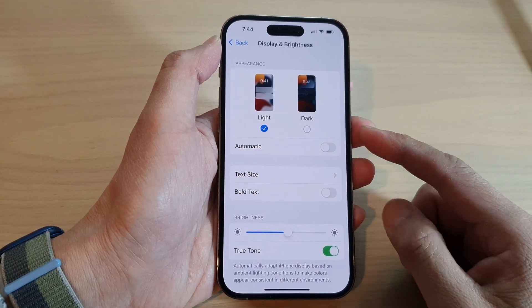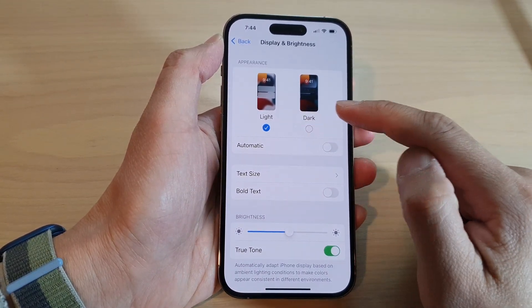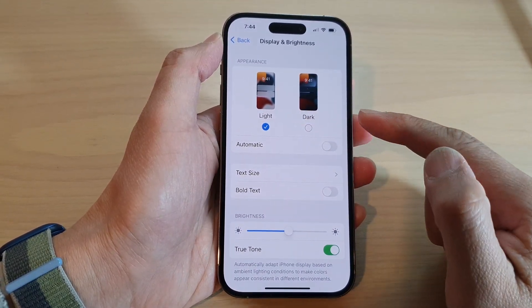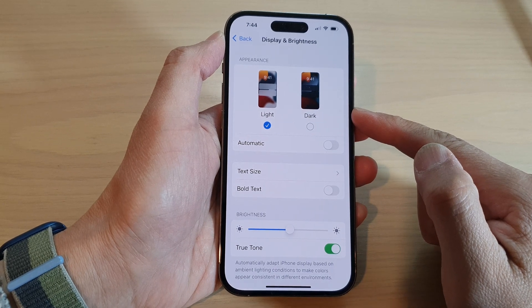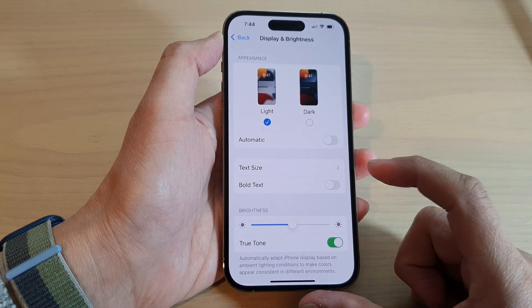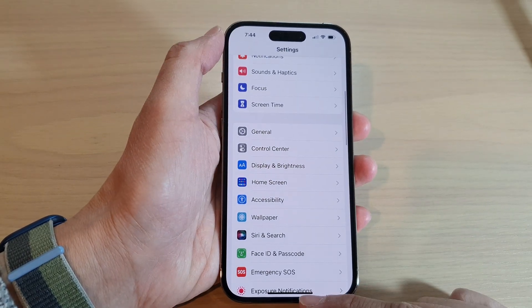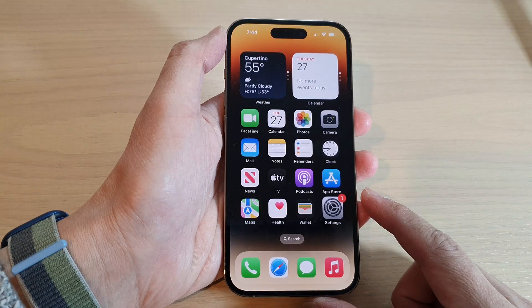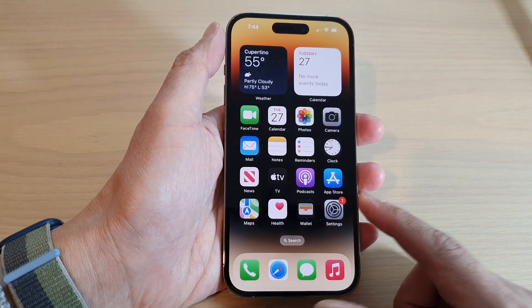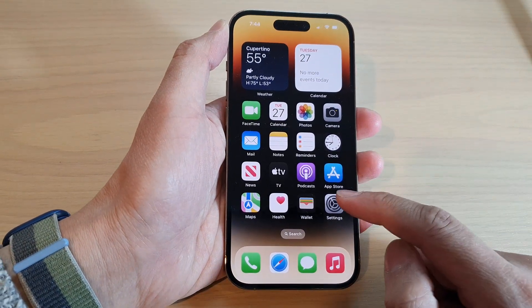How to set the iPhone to light or dark theme on the iPhone 14 series. First, let's go back to the home screen by swiping up at the bottom of the screen, and from the home screen tap on Settings.